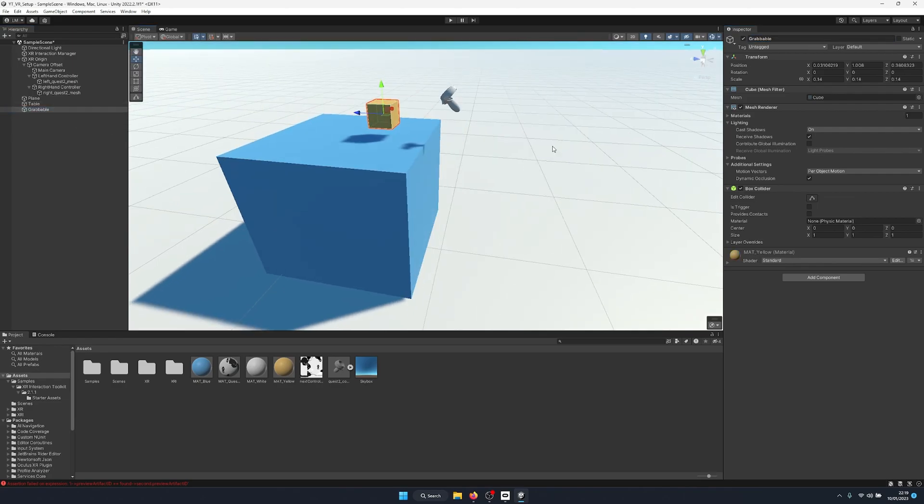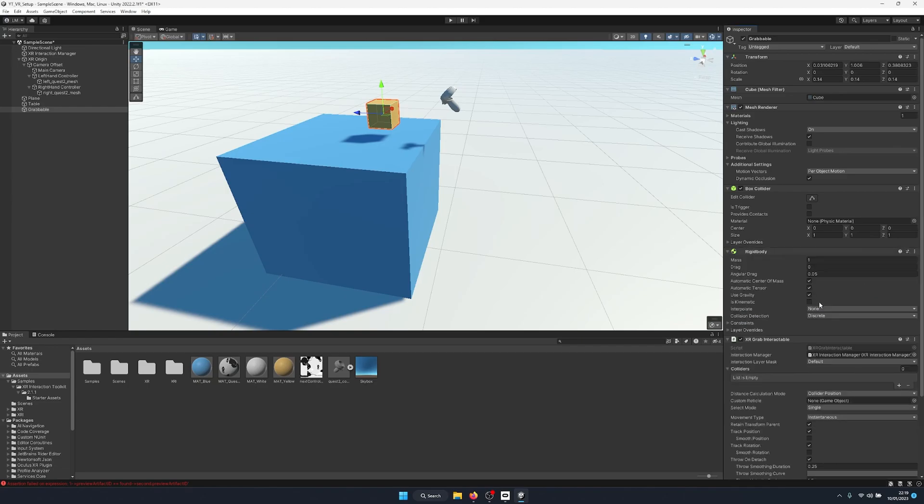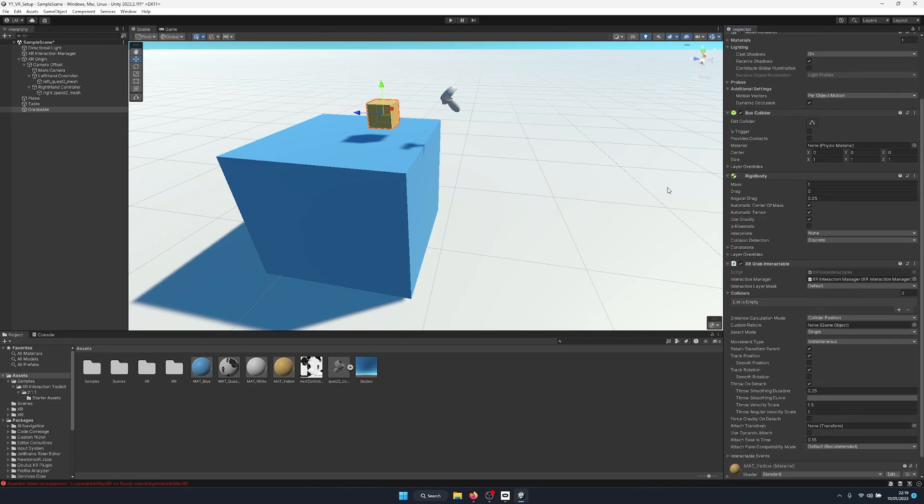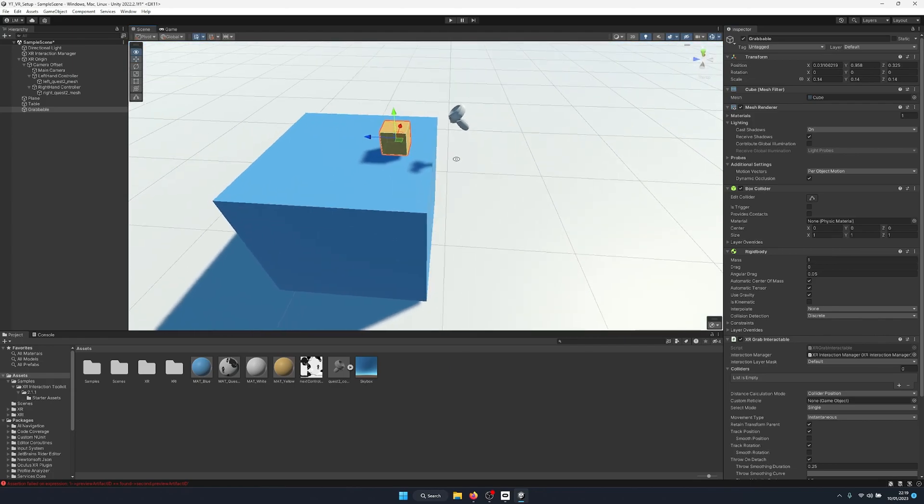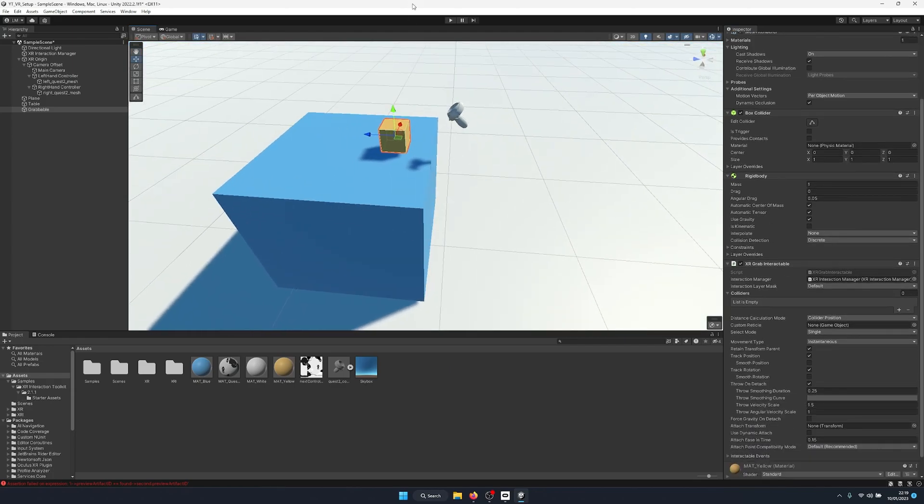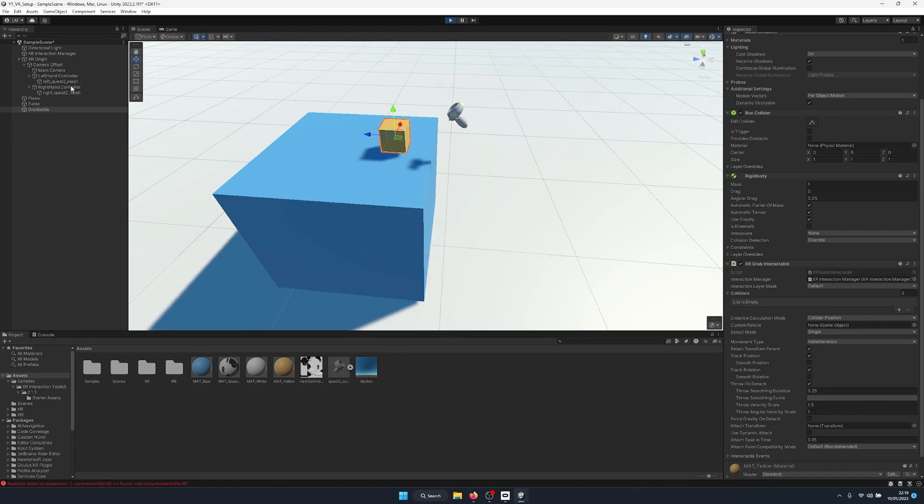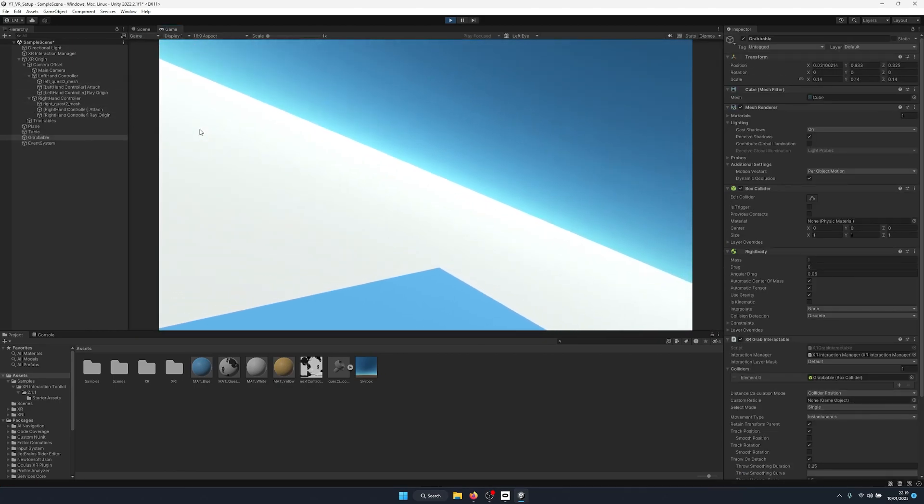We're going to give this the XR grab interactable, and this will automatically create a rigid body component. And straight away this will work with the basic setup of the Unity XR Interaction Toolkit. If we enter play mode, we should be able to grab this with the ray interactors located on our controllers.